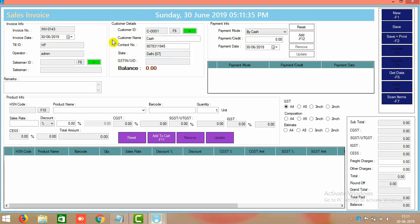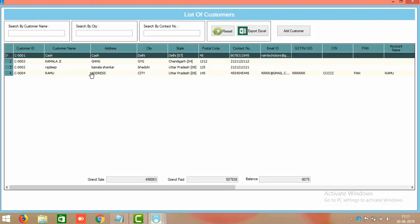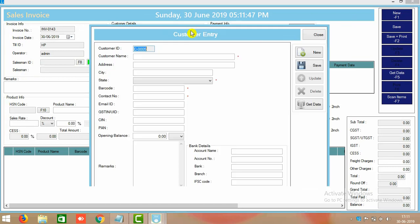At the top of the window you can change the customer information. For example, if you are selling to different customers, you can change the customer here. You can choose an existing customer or, if you want to add a new customer, there is a green color button to add customer information.